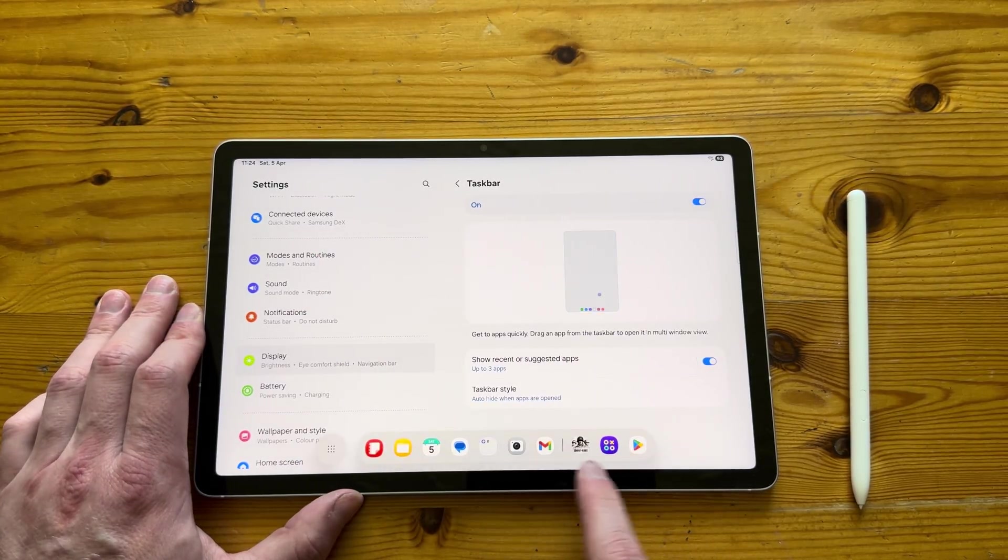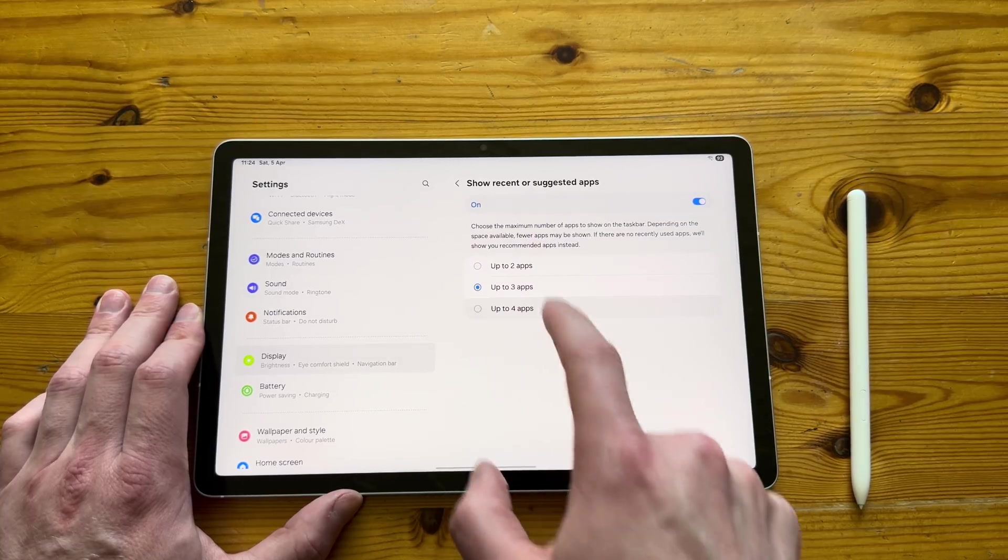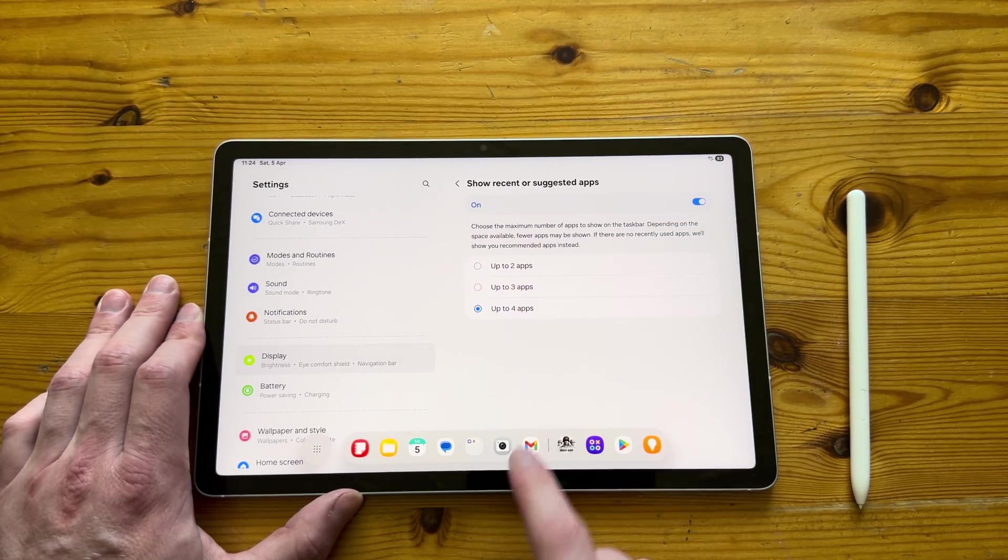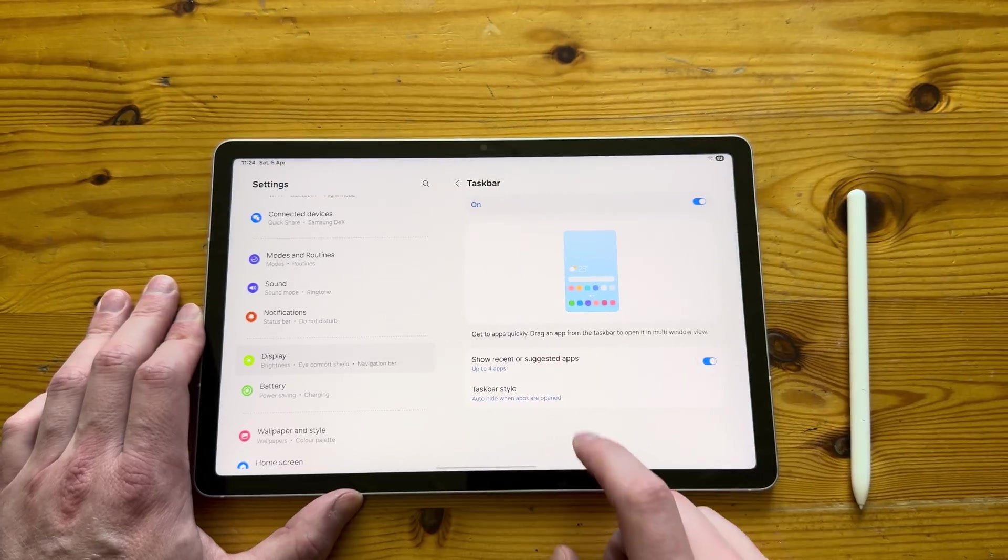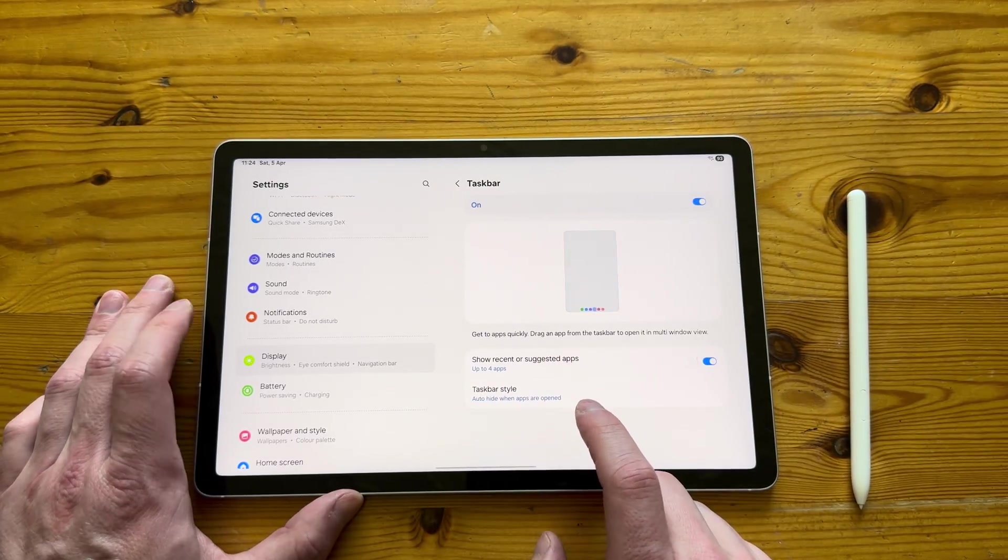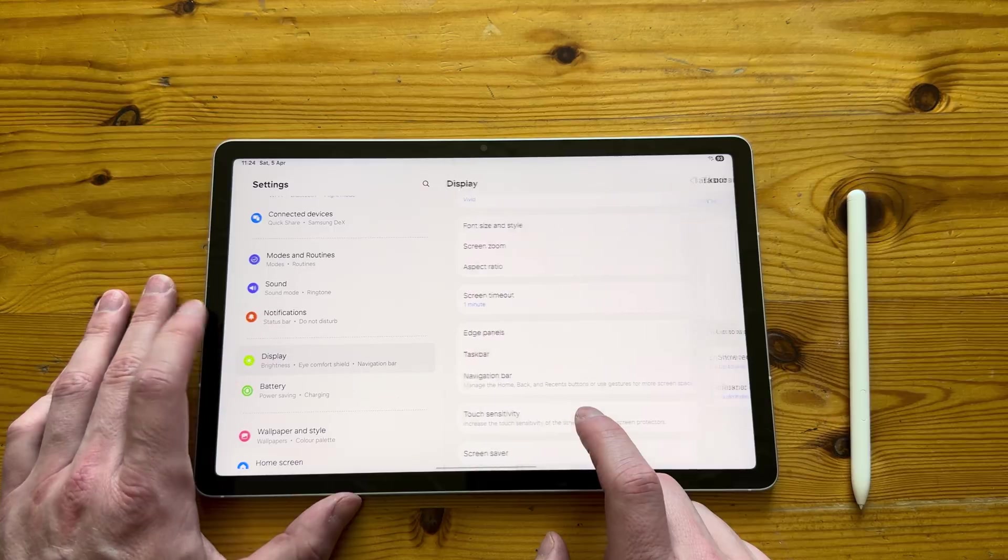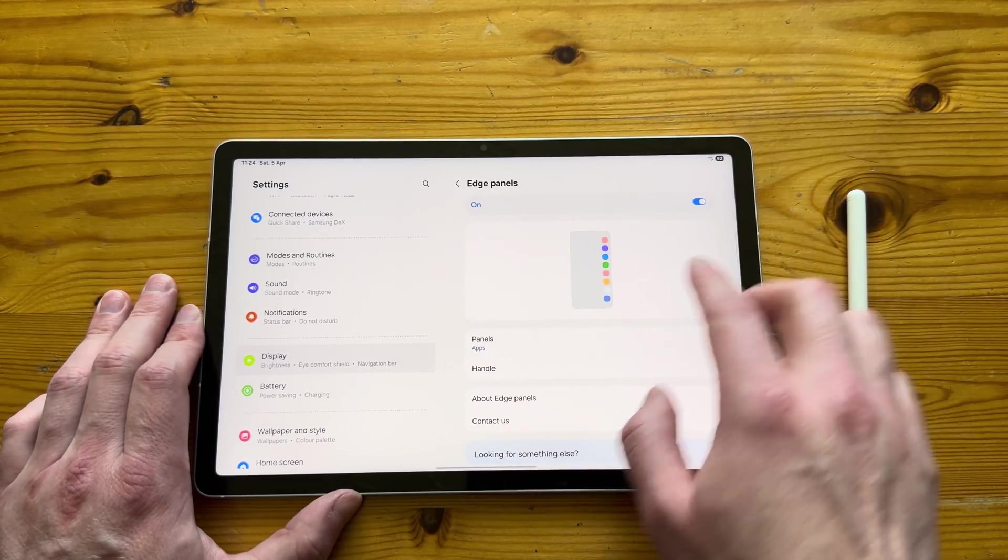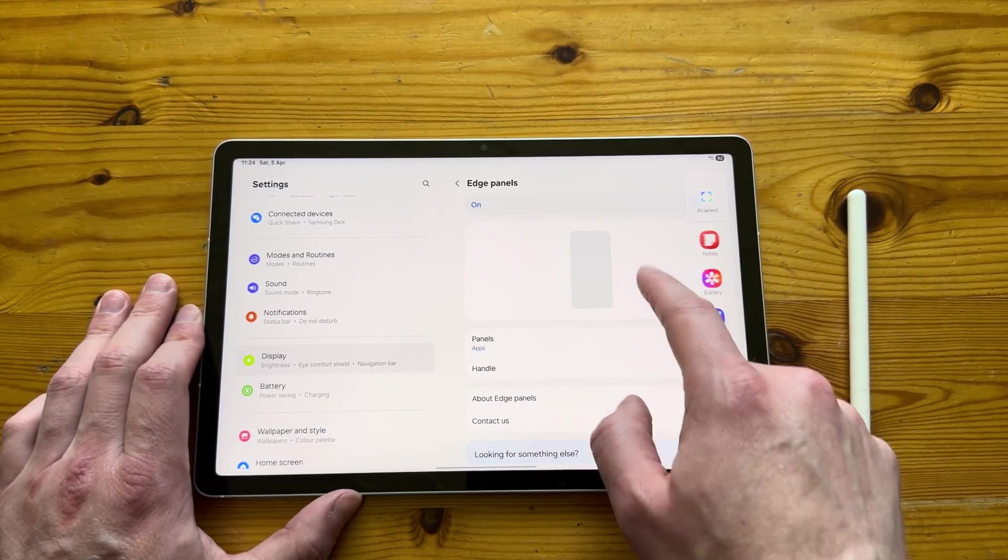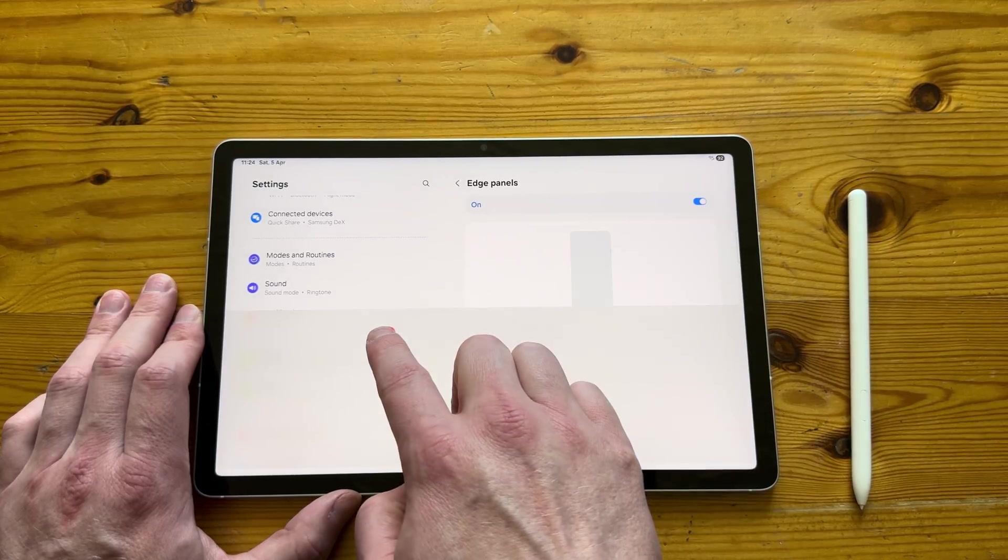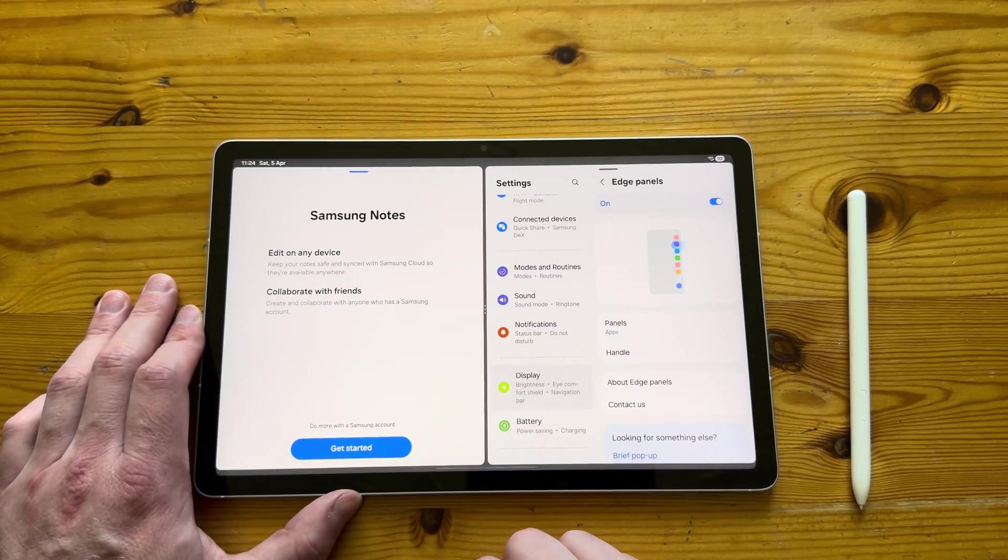We also have a taskbar on the bottom, so by default you can see last three apps, but you can also change it to last four, which I know it might not sound like much, but it's very helpful, especially when you multitask, which I will show you in the video a couple of times. And this is the edge panels.